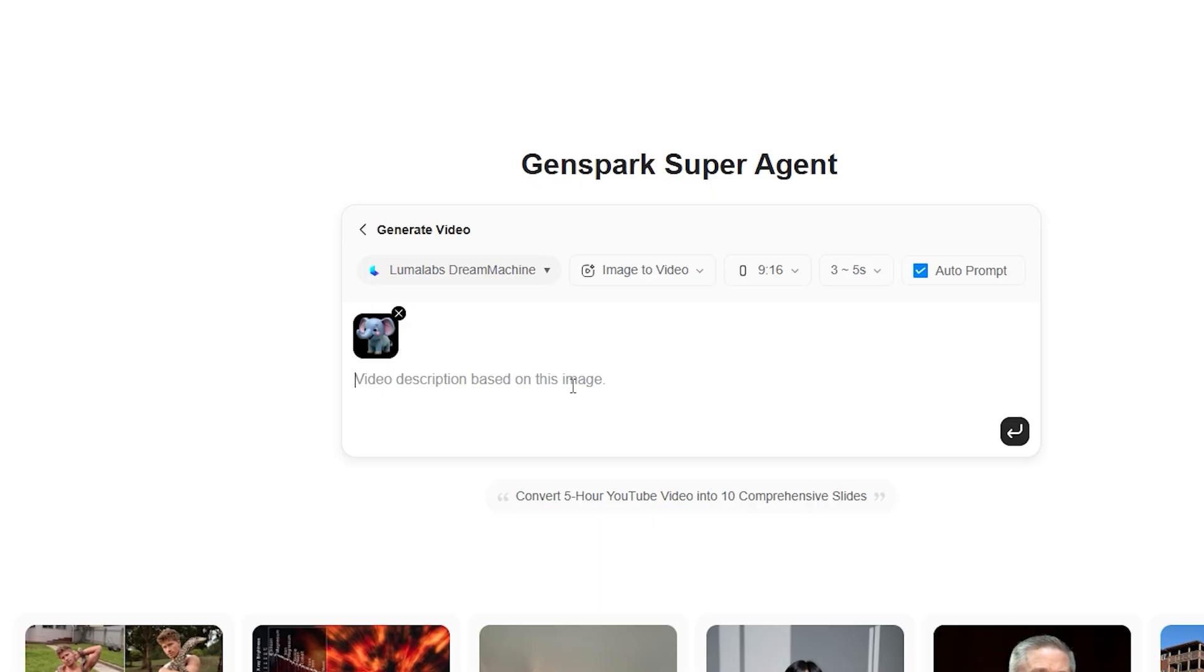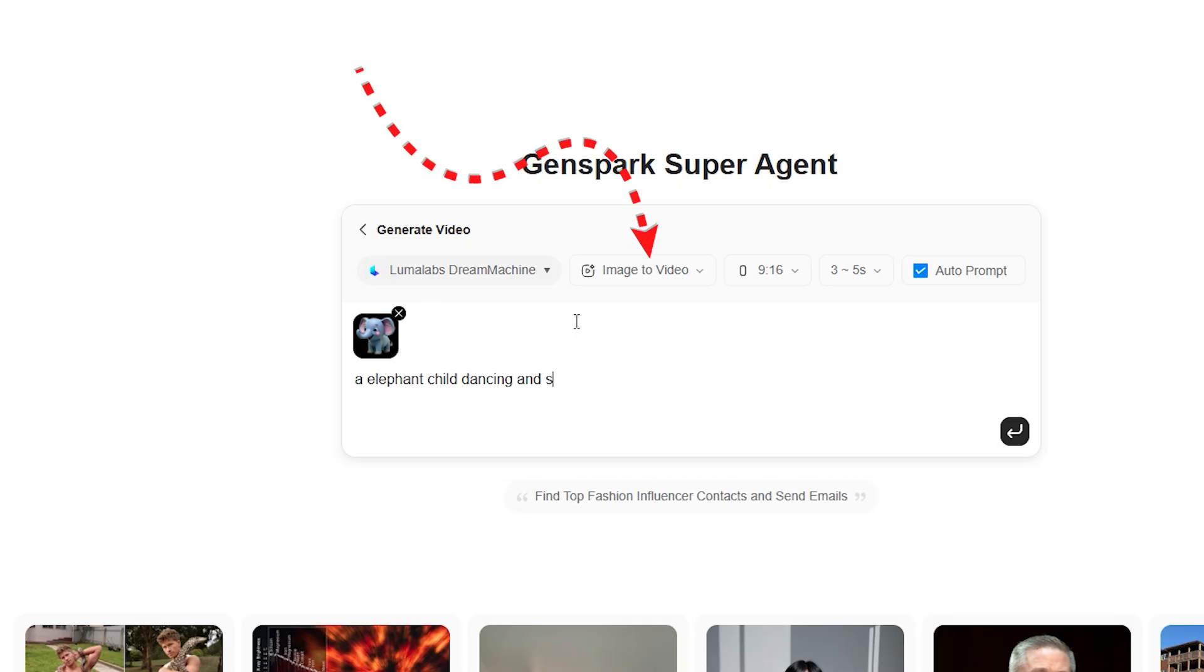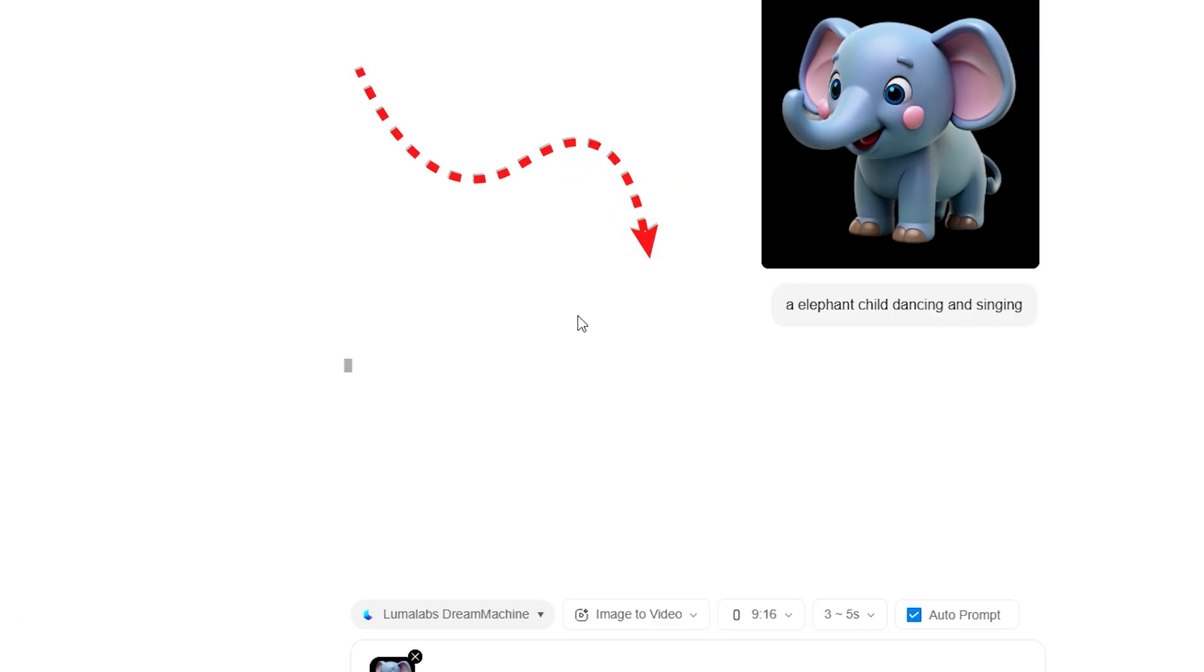But that's not all, there's another way to create videos. You can also transform images into videos. Just tap on Image to Video, upload your image, and write a prompt to bring it to life.